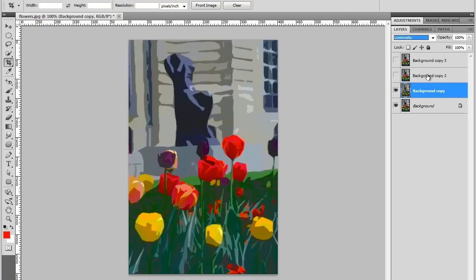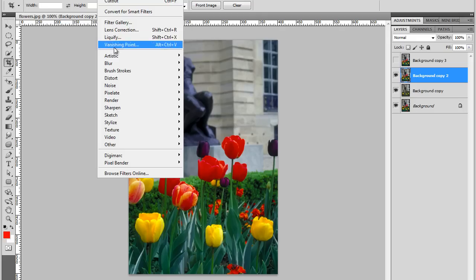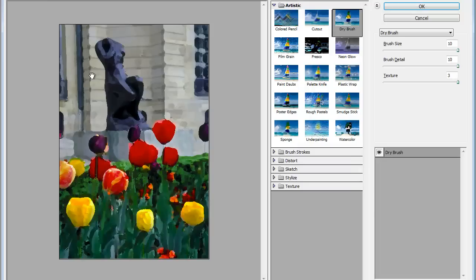Now let's show another layer, Background Copy Layer 2. I will use another filter here. We'll go back to Artistic section. So Filter, Artistic. But this time, we're going to apply a Dry Brush Filter. This will also open the Filter Gallery.